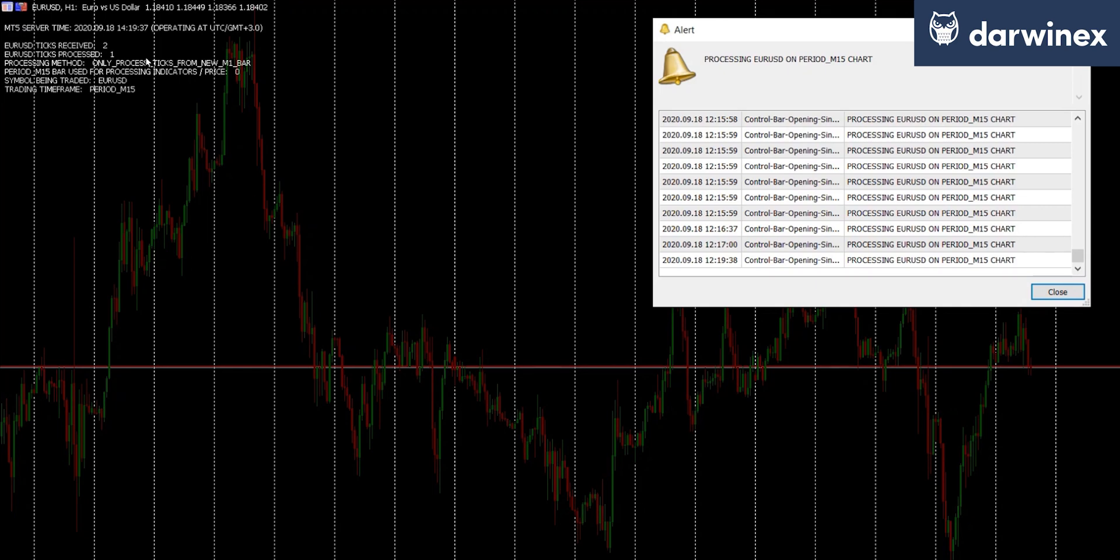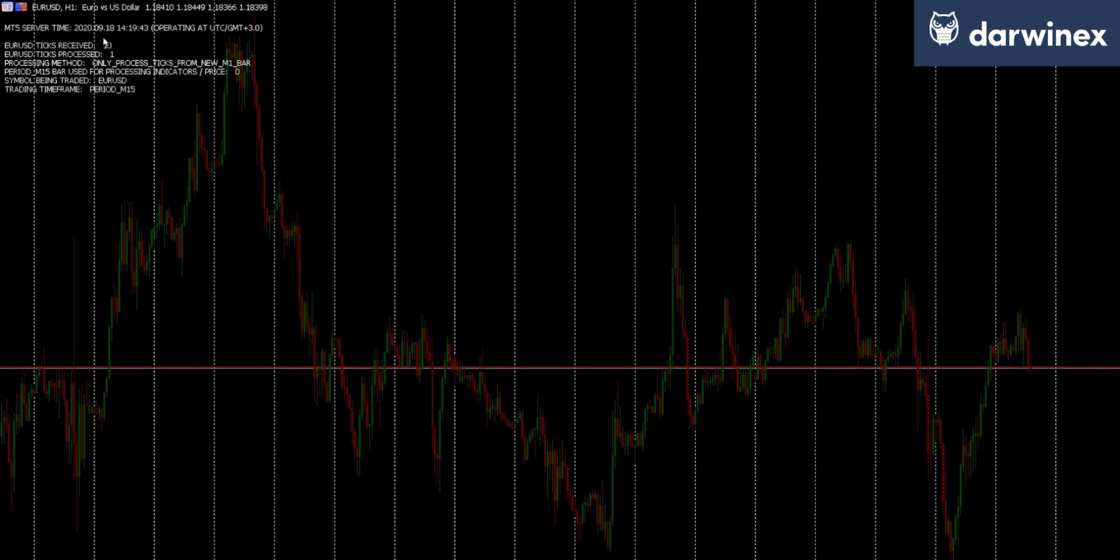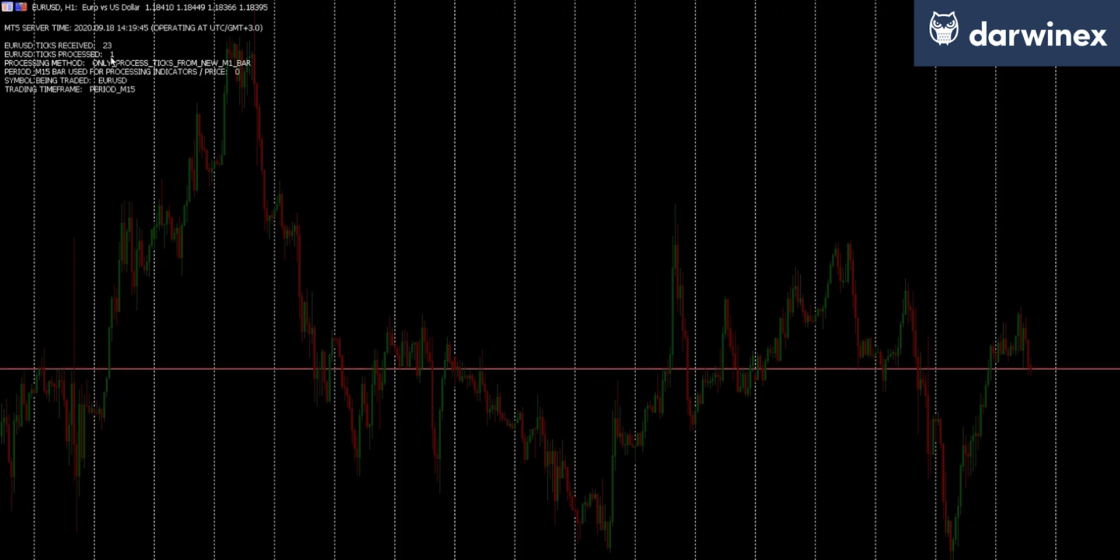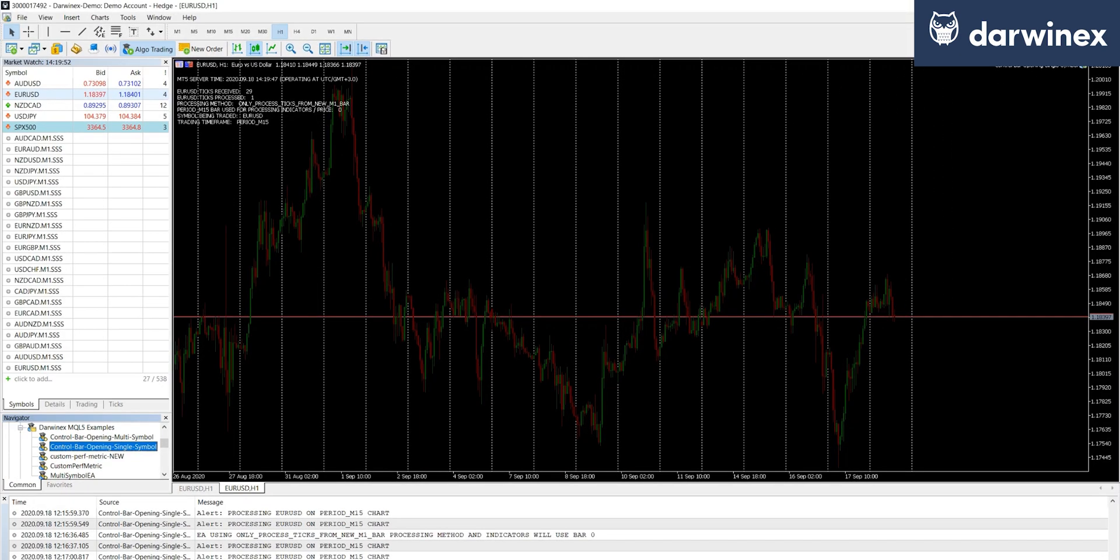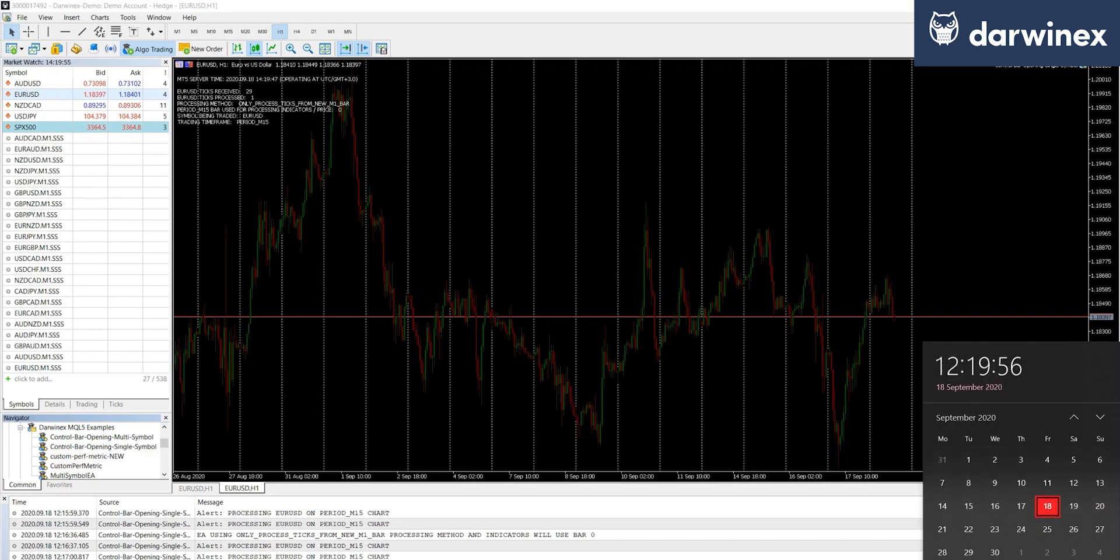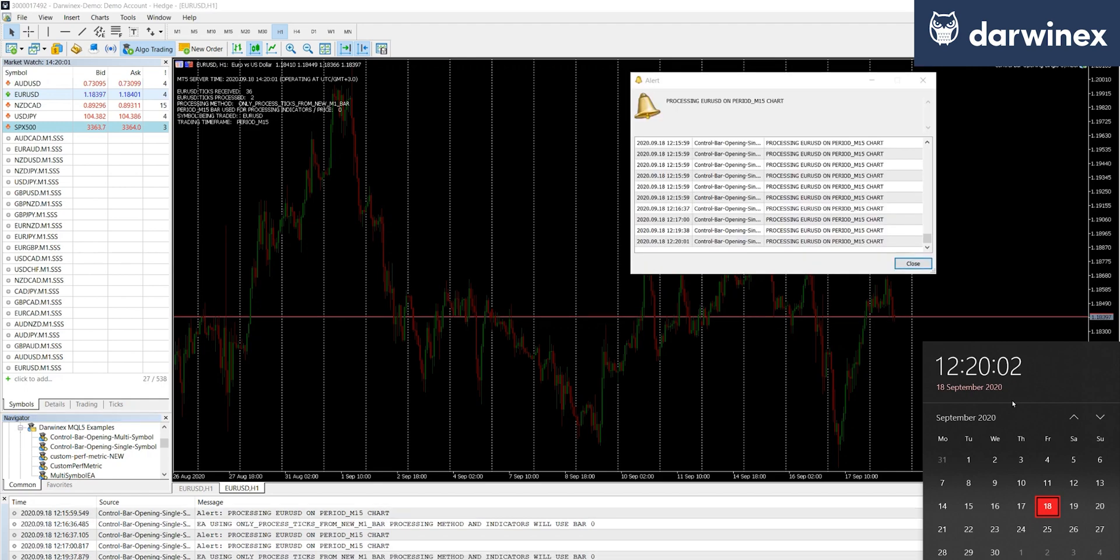So initially when we run it, we get the alert window to say that a tick has been processed, and also the number of ticks processed has been incremented to one. But you can see now that the ticks received is increasing, whereas the ticks processed isn't. And if we just take a quick look at the time, we can see that we should be processing another one just about now.